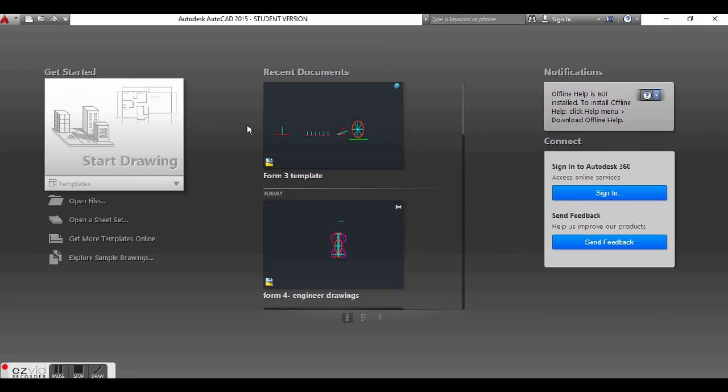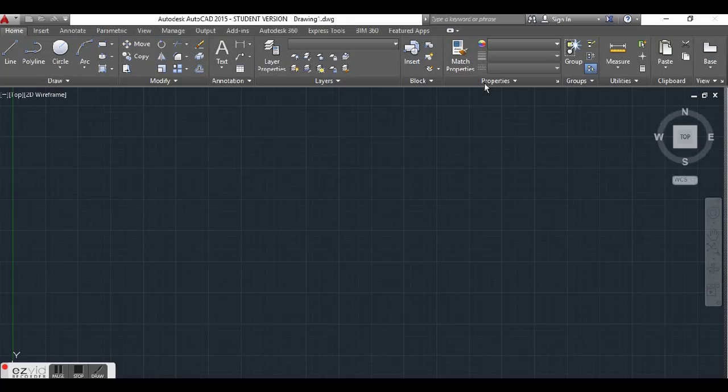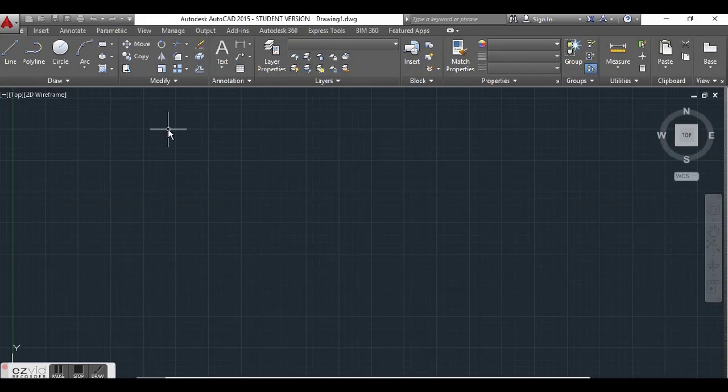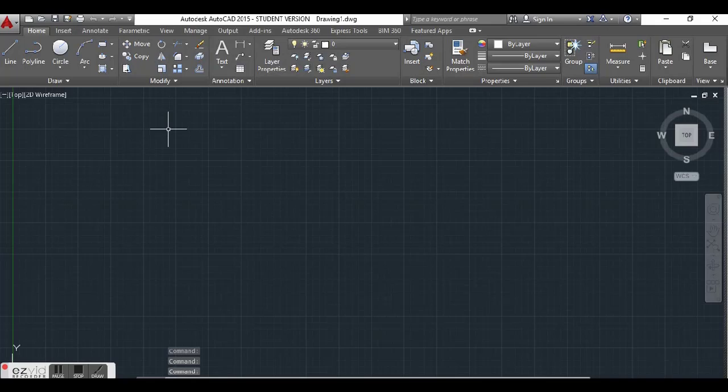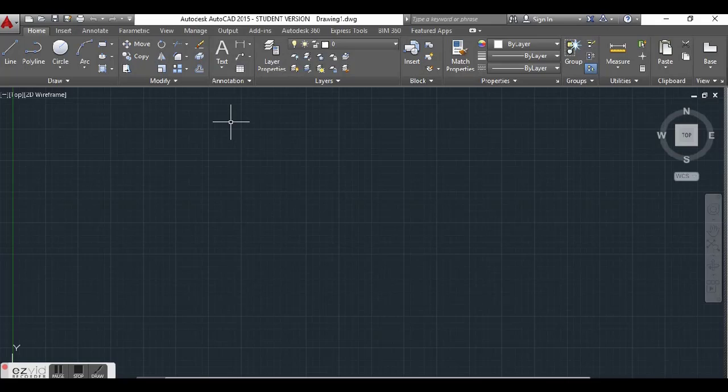This is what AutoCAD is going to look like when you click on the start drawing icon. Because you are here, it means that you are already acquainted with the AutoCAD program. So I'm not going to go into all of the details as to what the icons mean. You should already be at a certain level of AutoCAD to follow me very closely, so please allow me to just go straight into the video in teaching you how to do a basic setup.